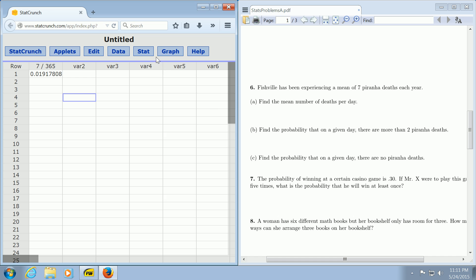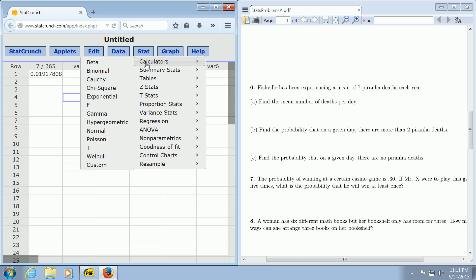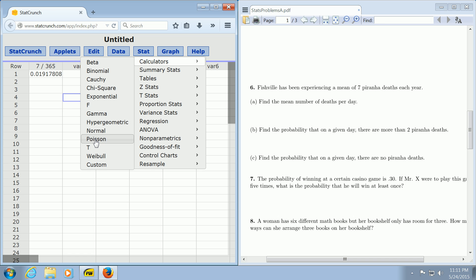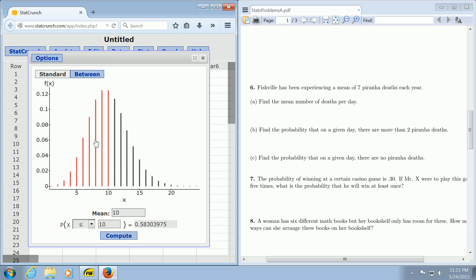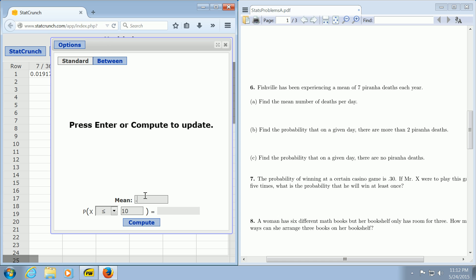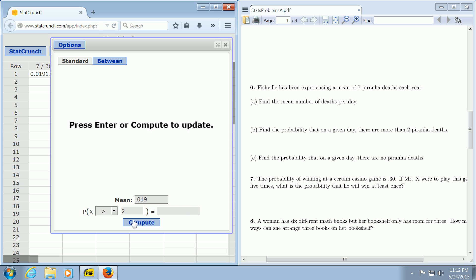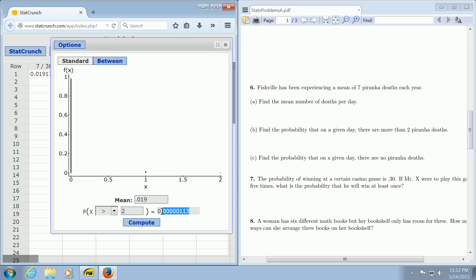To use the Poisson distribution, we go to Stat, Calculators, and look for Poisson. When you click Poisson, you get this table. We enter the mean of 0.019. We want more than two piranha deaths, so more than two is greater than two. We change this number to a two and hit Compute. And there's the answer, that super small number.